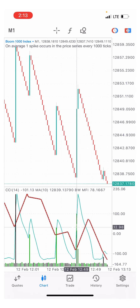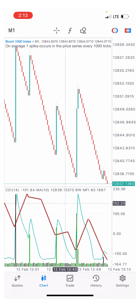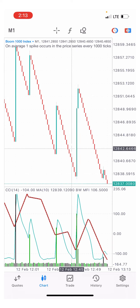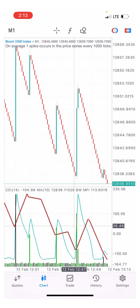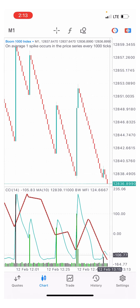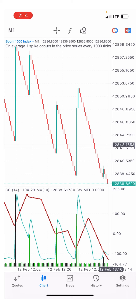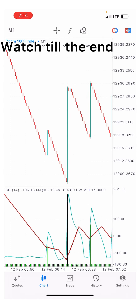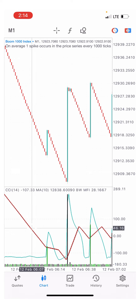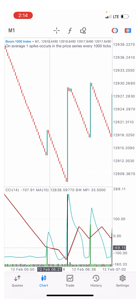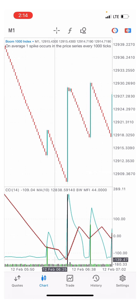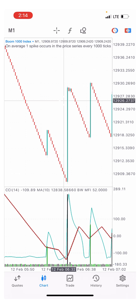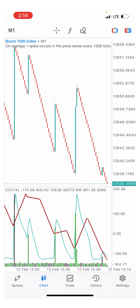Moving to Boom 1000 — it also works here. For boom, we are doing the inverse of crash. We are looking at buying, catching spikes to the upside. Therefore, for boom, we look for the red moving average to cross below the green CCI line at the oversold level, then place a buy. At this point the red moving average crossed below but not at the oversold level — look at the spike it gave. When it crossed below at the oversold level, it gave us a spike.